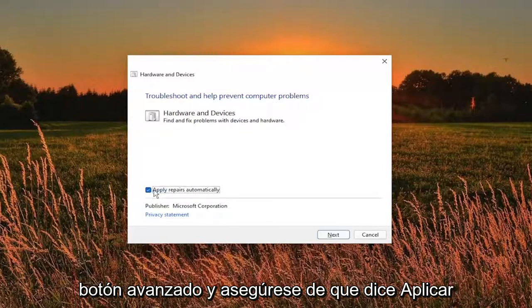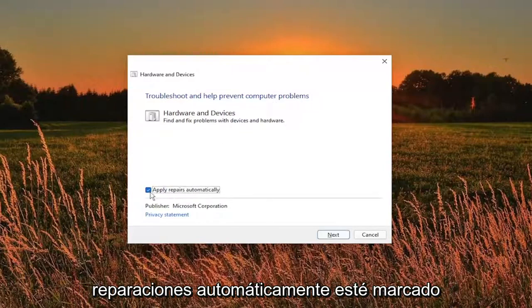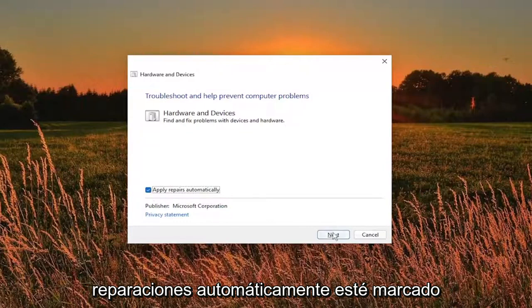Click the advance button and make sure it says apply repairs automatically is checkmarked and then select the run button.